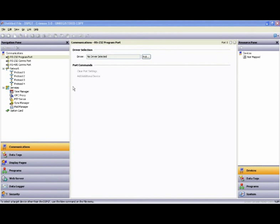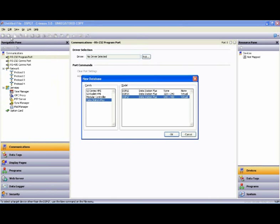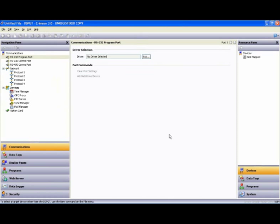So the first thing we want to do when we open the software is go up to the File menu and do a New, and we will select Data Station Plus. I'll select a GT version and say OK.